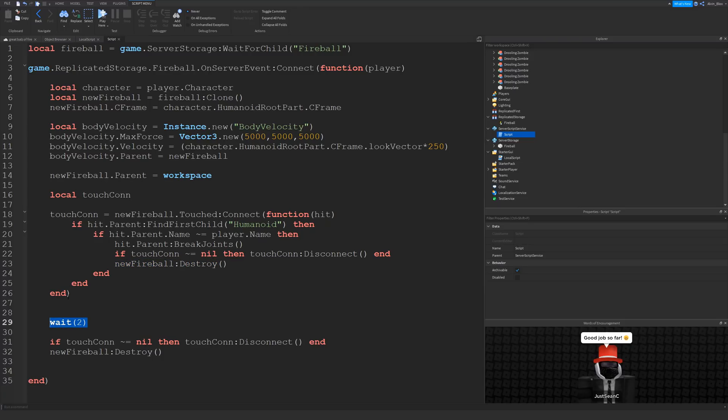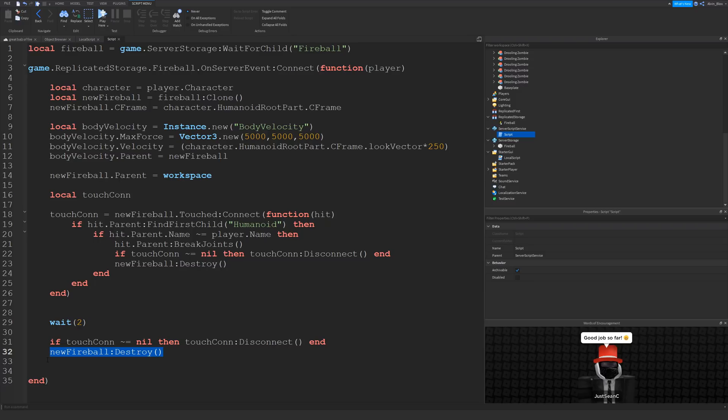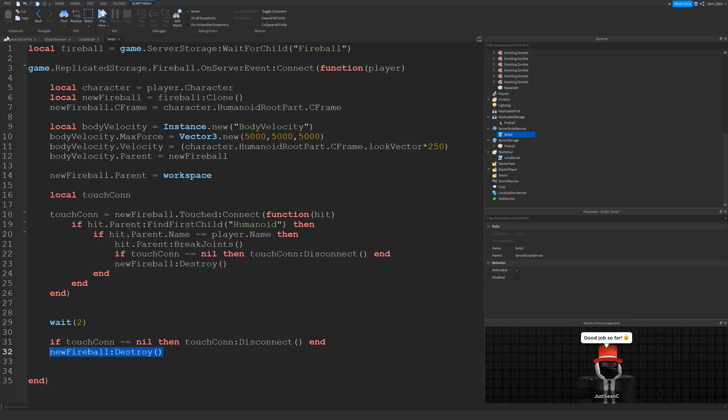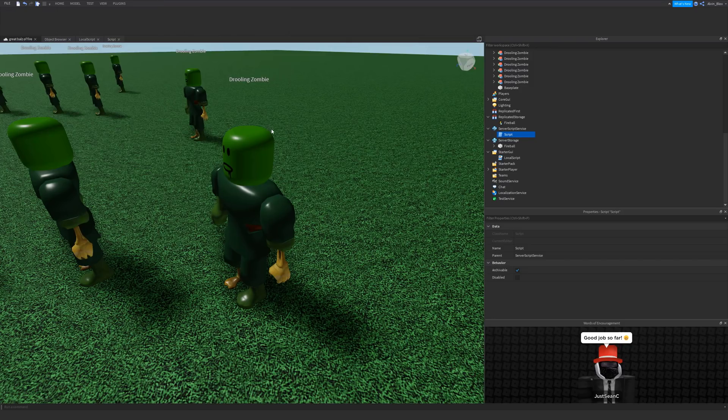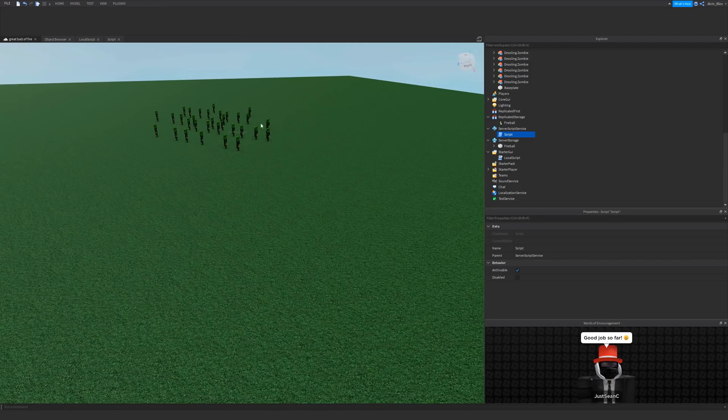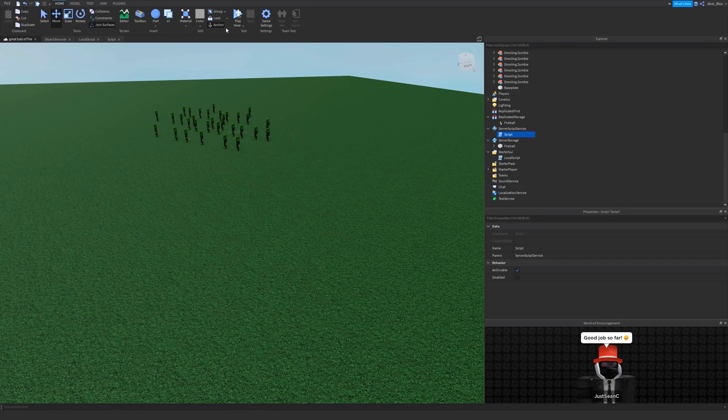And then after the fireball has been moving for two seconds, we're going to disconnect that connection because we want to clear it up now. And we're just going to delete the fireball. We don't want to keep it traveling all the way into space. If it's not touched anybody after two seconds, we're going to clear up that connection and we're going to destroy it. So there we go. That should be our fireball all done. So let's go and test it out.